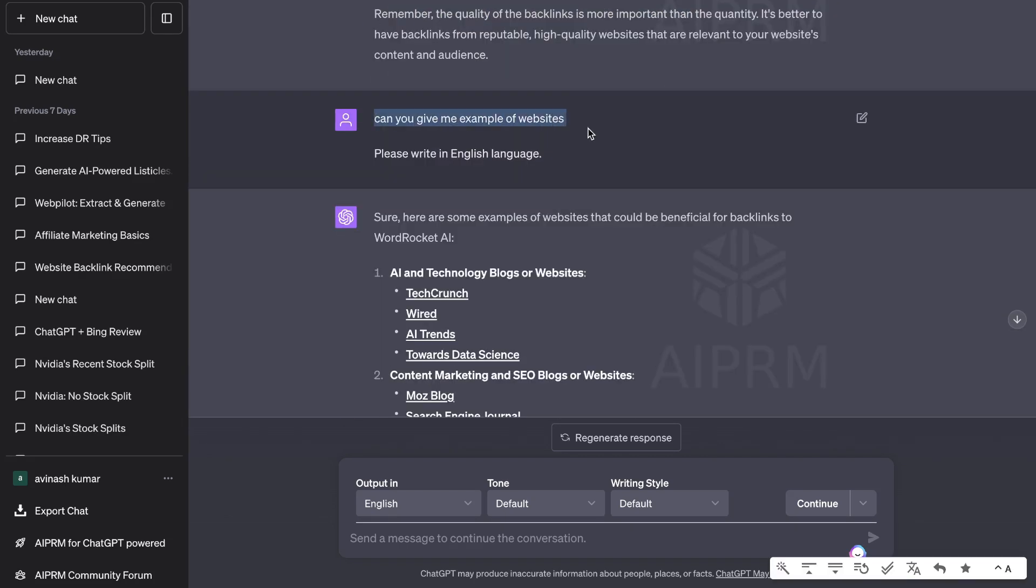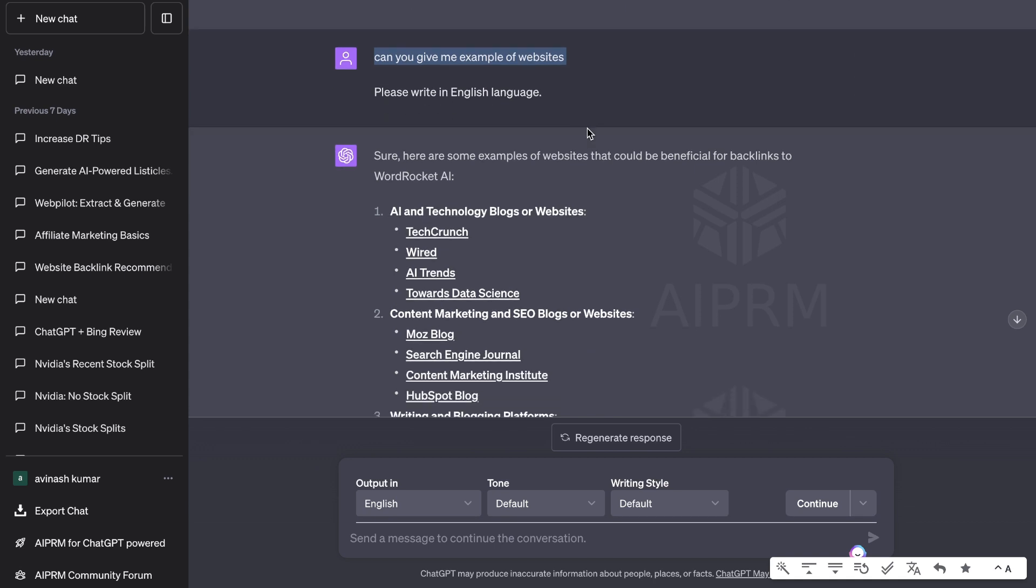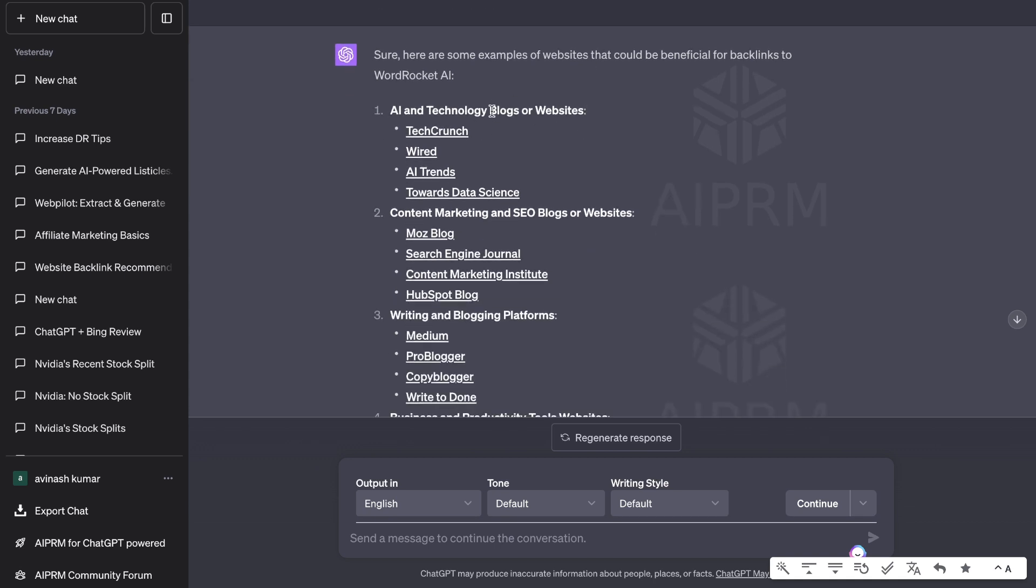Next, I've asked ChatGPT to give me examples of these websites because we want to get some actual websites that we can link to. Here's a list of websites within that space and it's categorized by the type of websites. So we have AI and technology blogs.